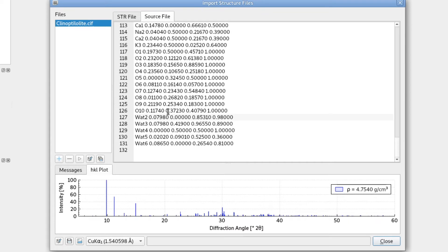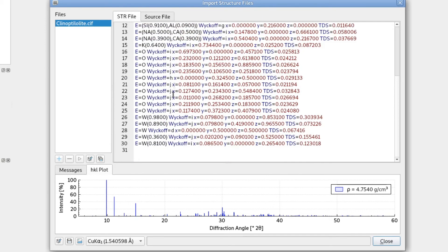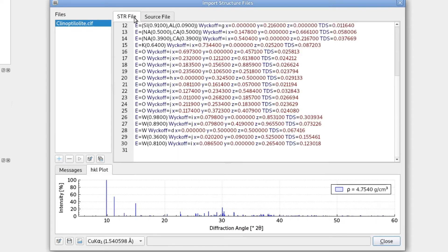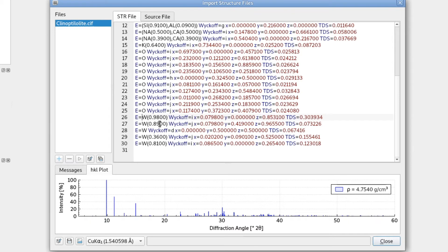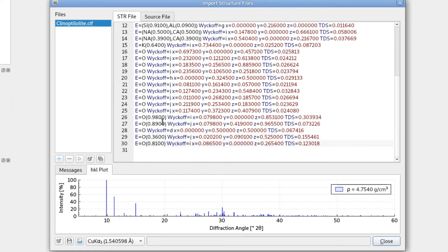But what Profex does now is it doesn't know this symbol. So it tries to determine the element from this text here. And it only finds the W letter and it does not know how to interpret the rest of the string. So it assumes that it is tungsten, which has the element letter W, which of course is wrong. So in this case, the auto-detection of the element went wrong. And what we have to do is change it back to oxygen, like so.